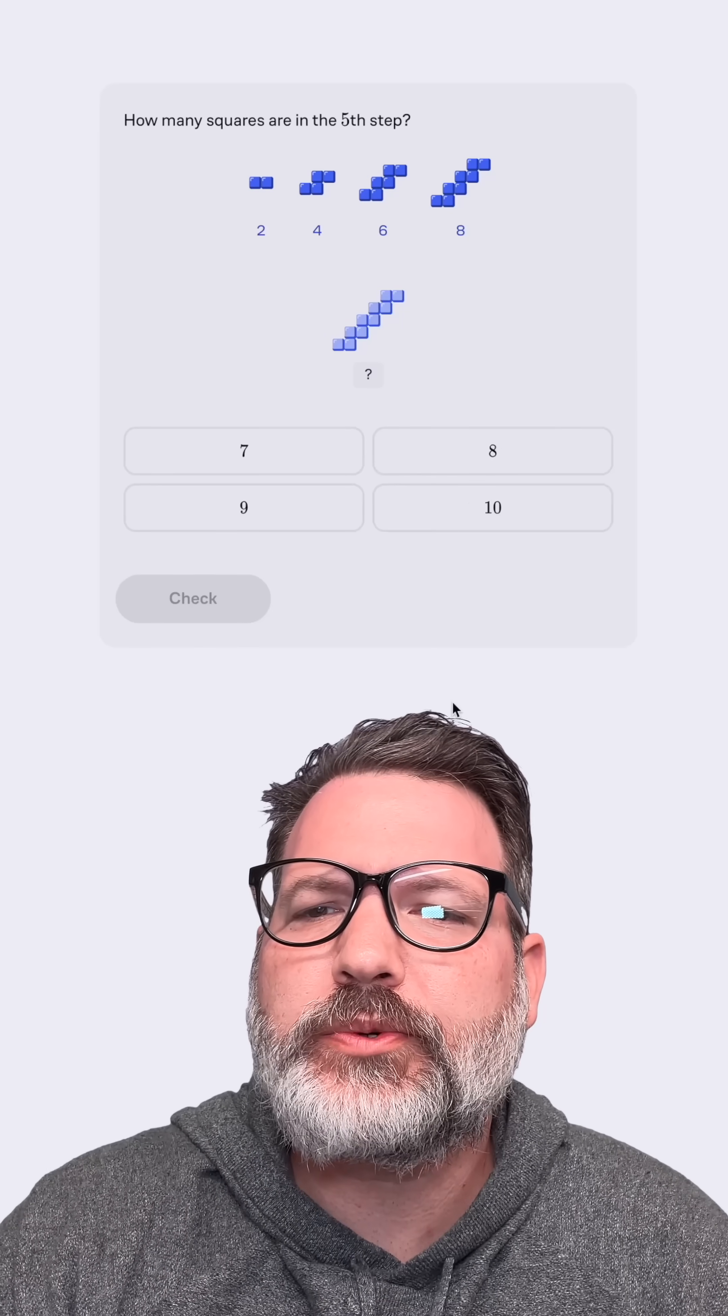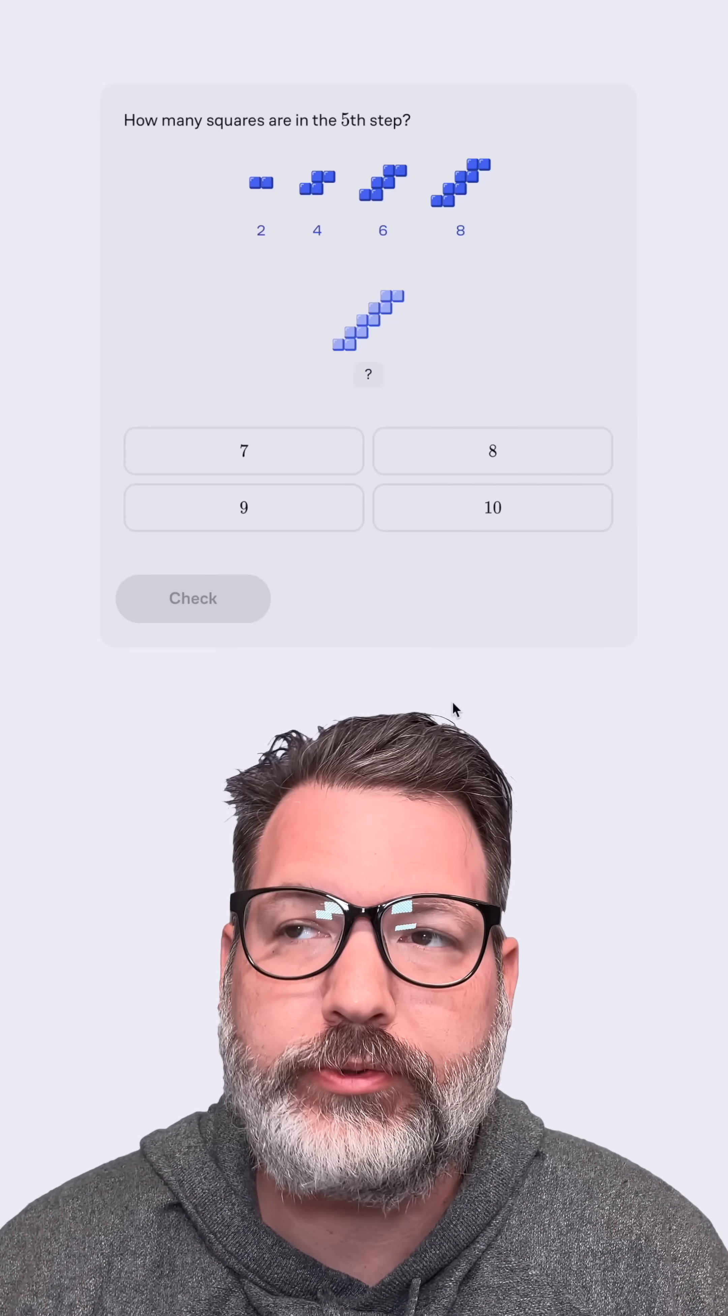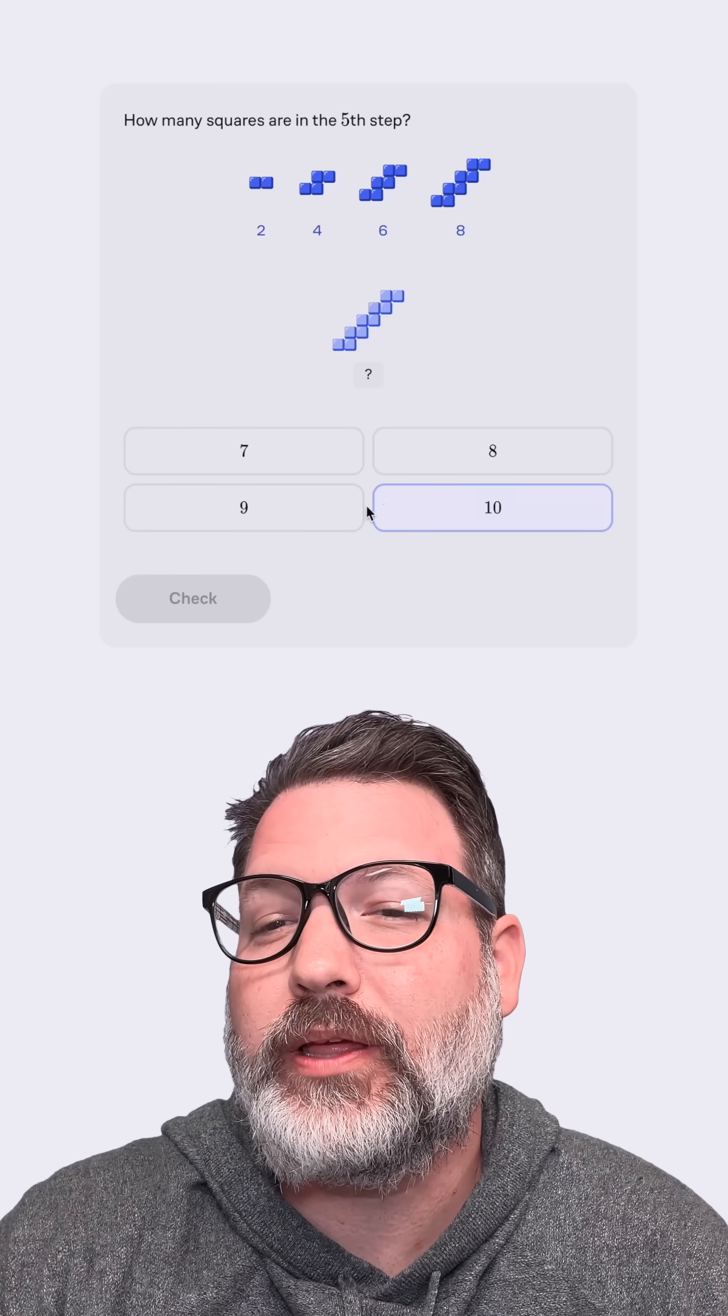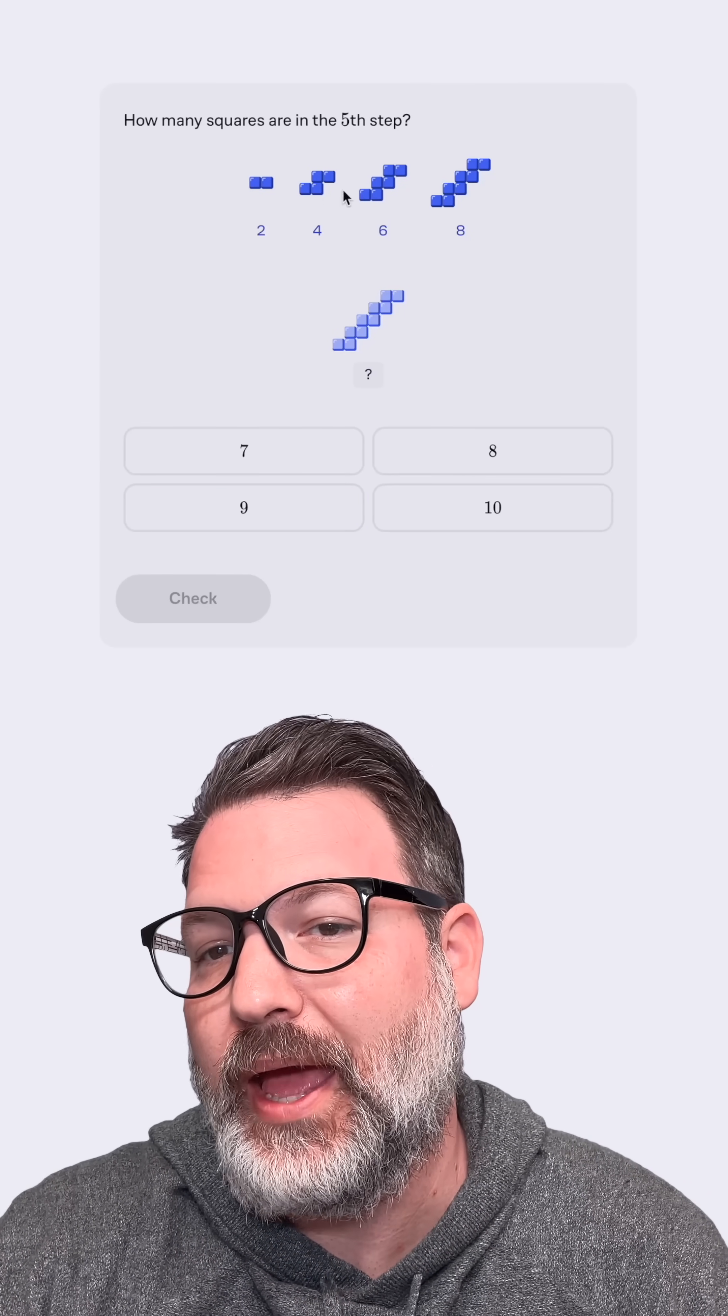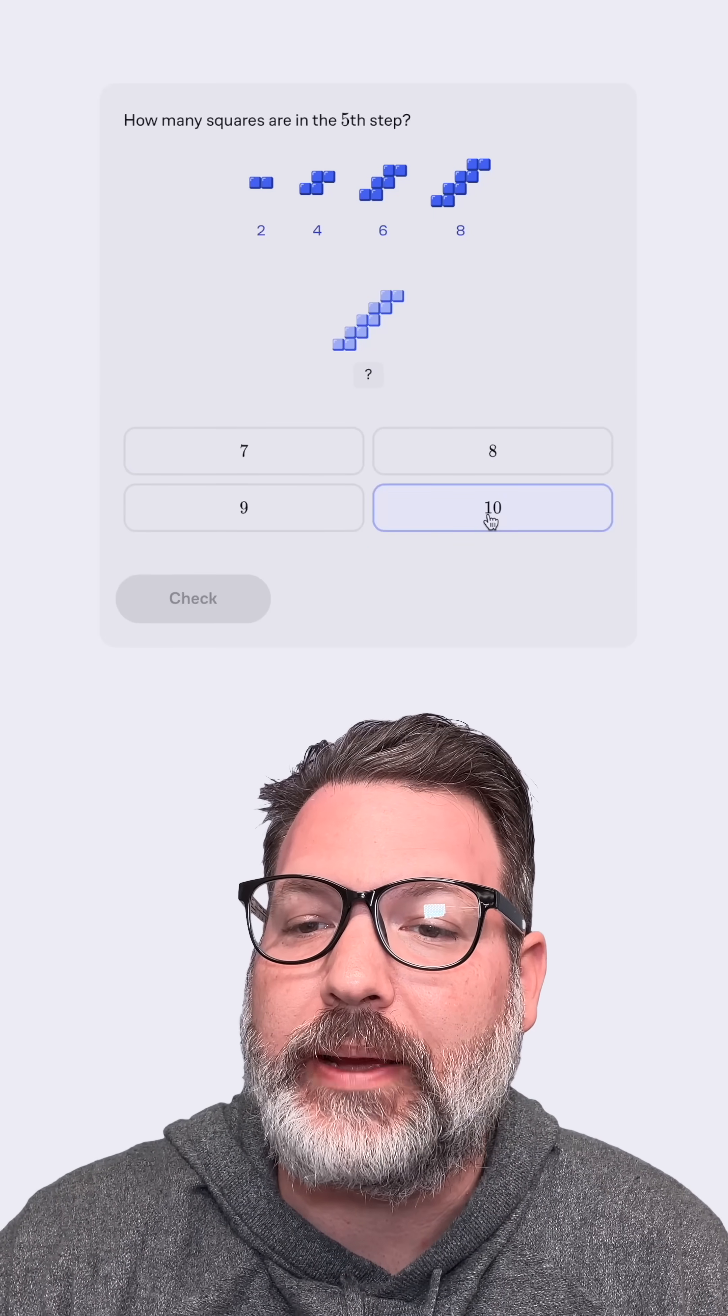How many squares are in the fifth step? Well, again, I can keep counting by twos: two, four, six, eight, ten. Definitely would not select nine in this case. Don't see any odd numbers creeping up as we keep adding two blocks each time.